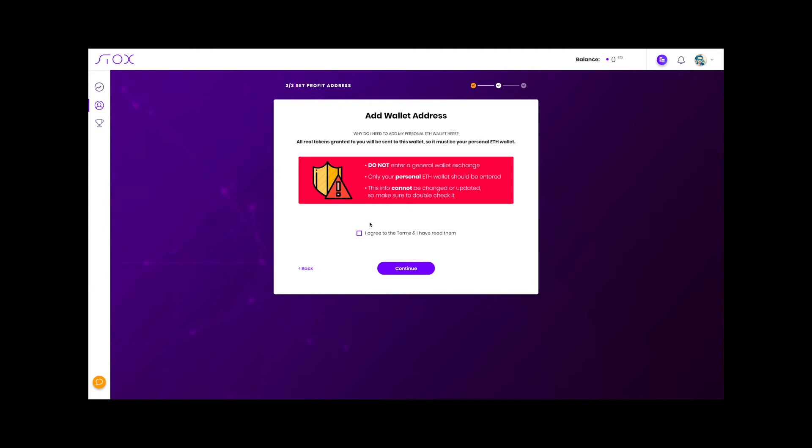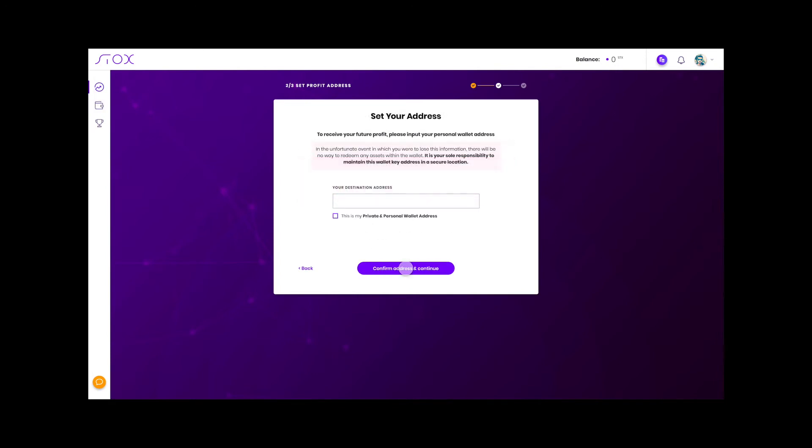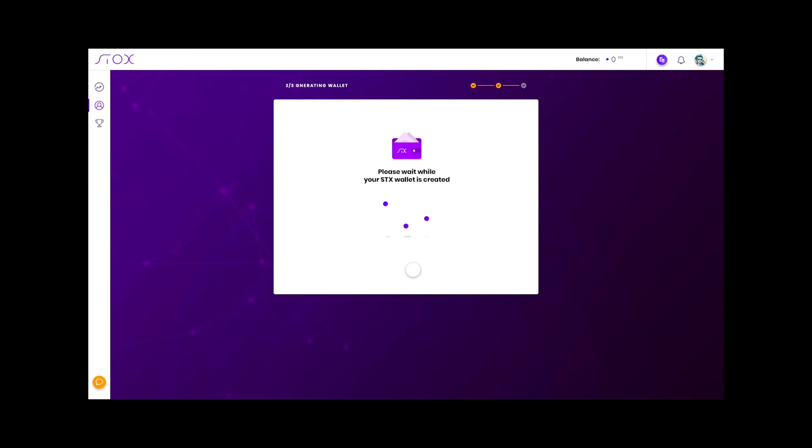Let's confirm that we've read the terms and conditions and continue. The next thing we do is paste our personal wallet and allow the STX wallet to be created. Just paste it here in this box, and then click that this is your private and personal wallet address. Be sure to review the information and then click confirm address.